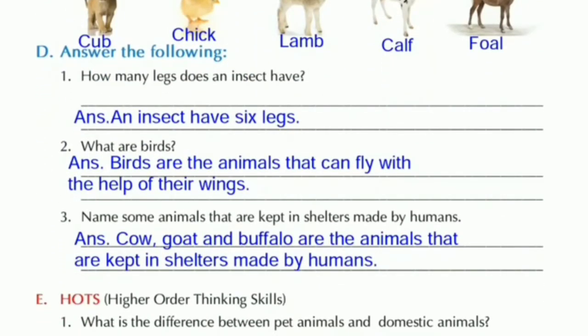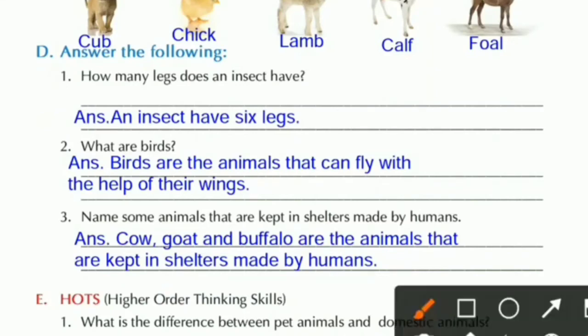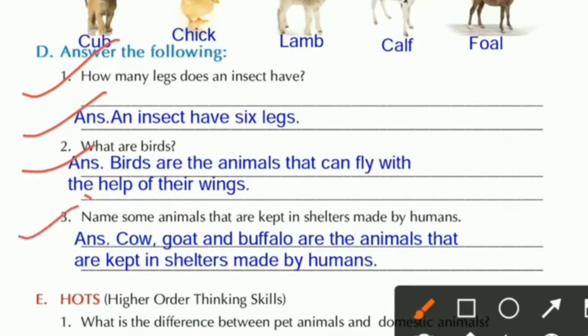Question D: Answer the following. Question one: How many legs does an insect have? An insect has six legs. Question two: What are birds? Birds are the animals that can fly with the help of their wings. Question three: Name some animals that are kept in shelters made by humans. Cow, goat, and buffalo are the animals kept in shelters made by humans.